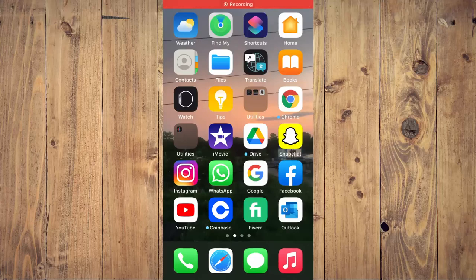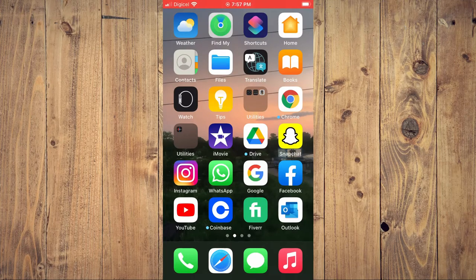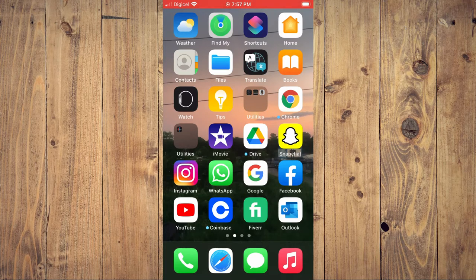Hello, welcome to Simple Answers. I'm your host Jason. In this video, I'll be showing you how to set up a reminder on a post on Instagram.